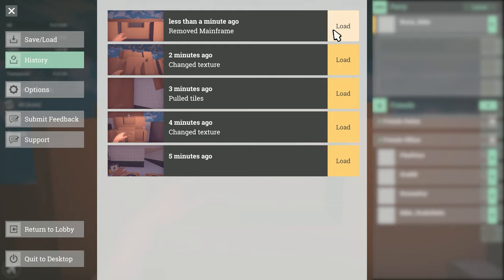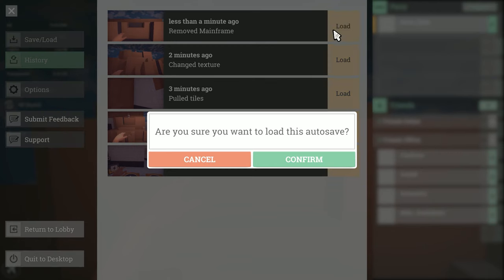For example if you deleted a critical part of your level you can just load back a few minutes and carry on as if it never happened.